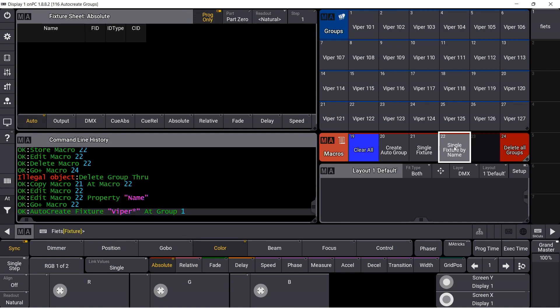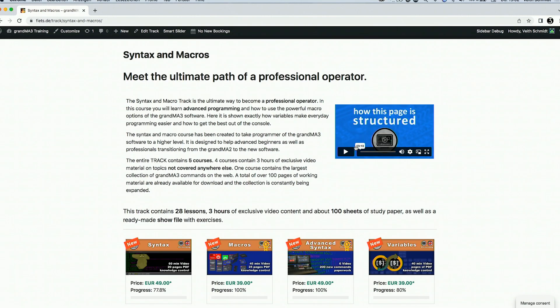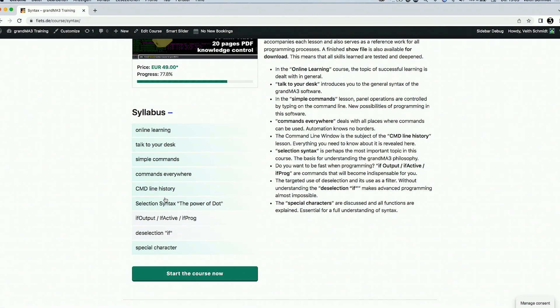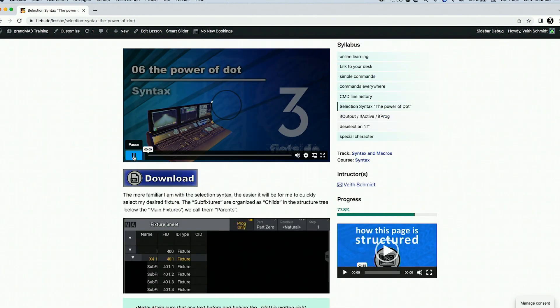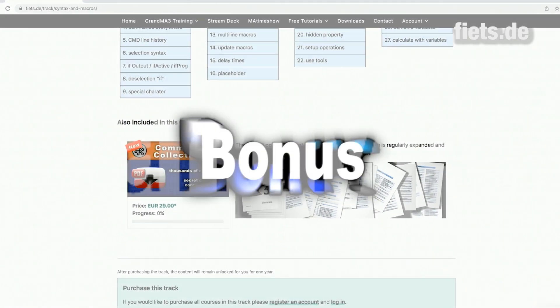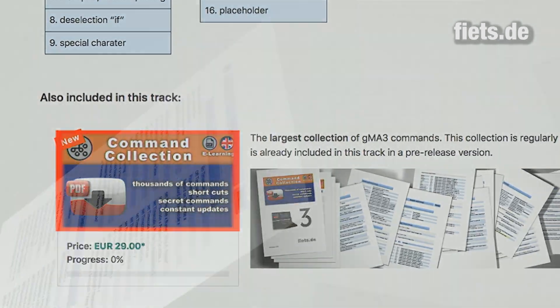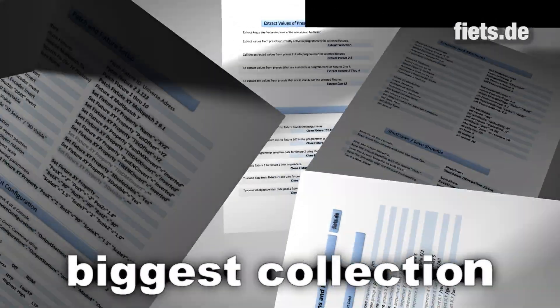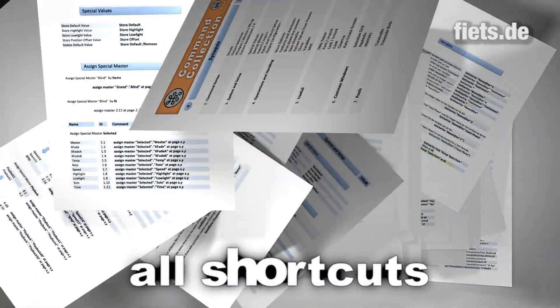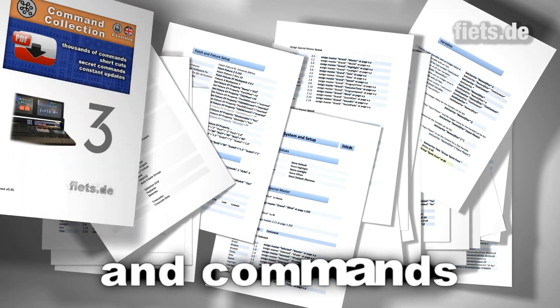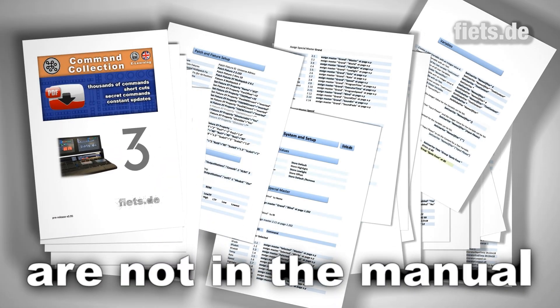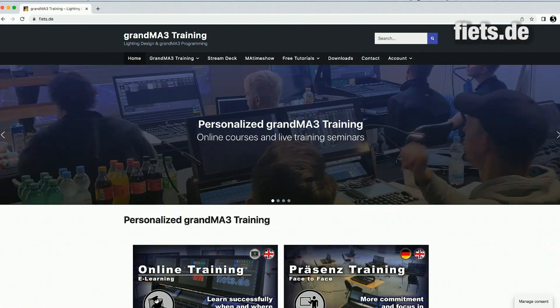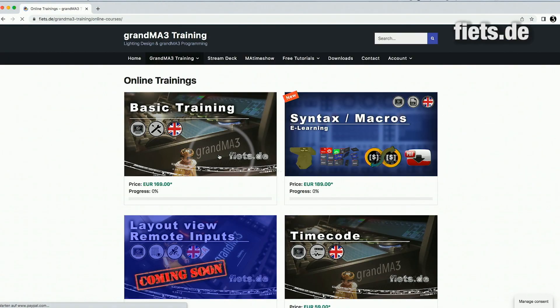These are easy ways to create groups. There is still much more help that can be used in the GRANDMA 3. Visit my website feeds.de and find many more options. The feeds.de command collection is your knowledge box for all commands — find all shortcuts, selection rules, and hundreds of command combinations to reach all areas of the software. This collection is constantly expanding and it's the largest command collection for the GRANDMA 3. Feeds.de is the largest online learning platform for GRANDMA 3 and the easiest way to learn.